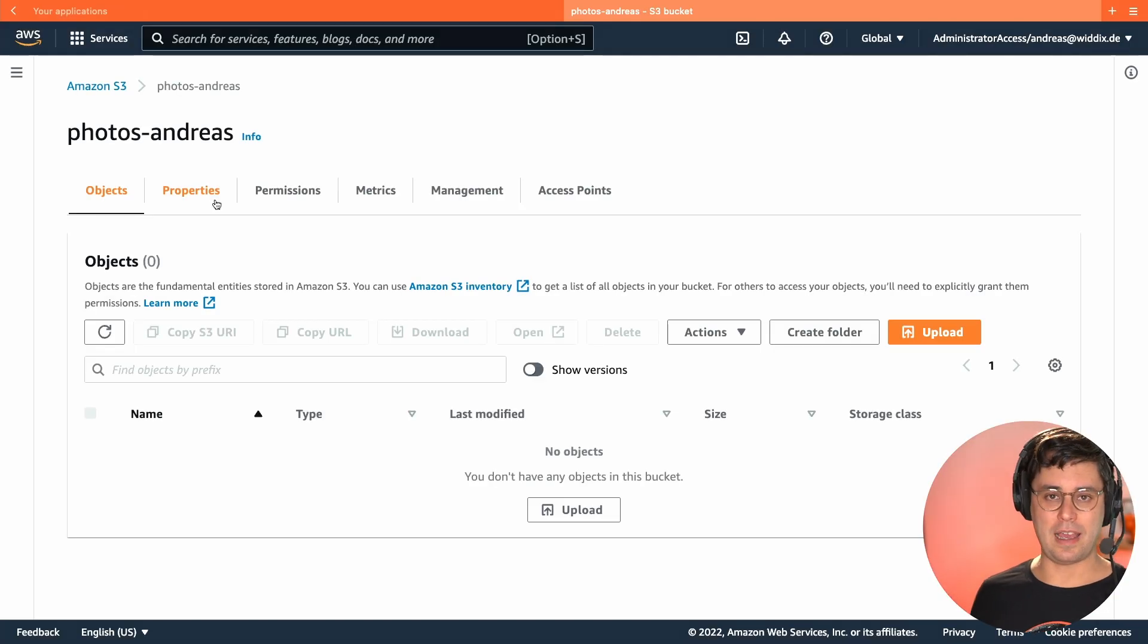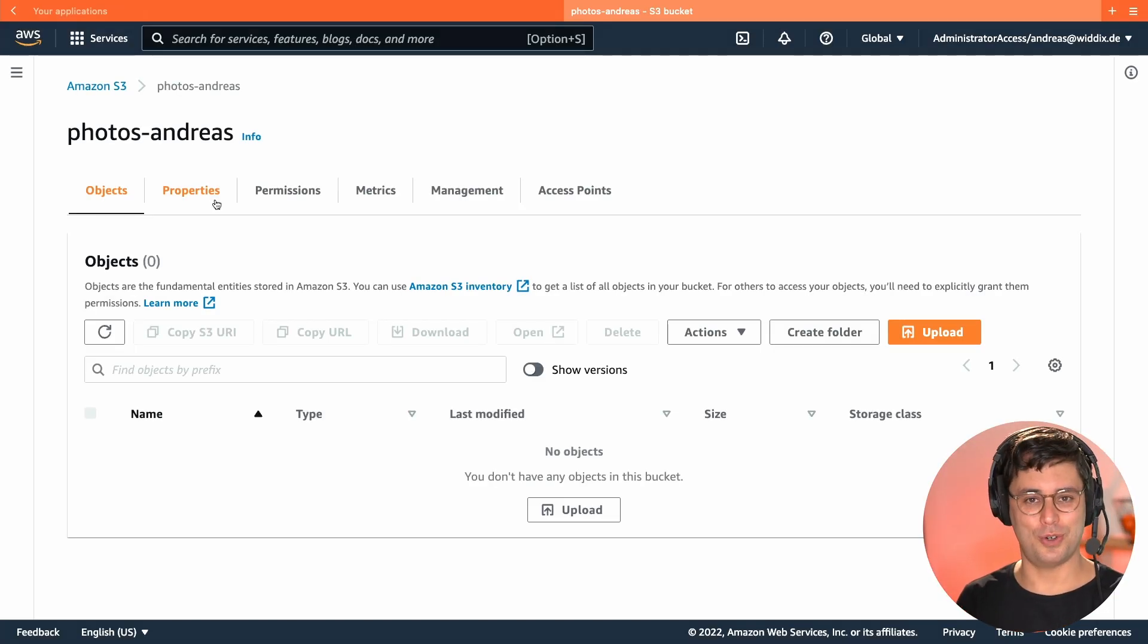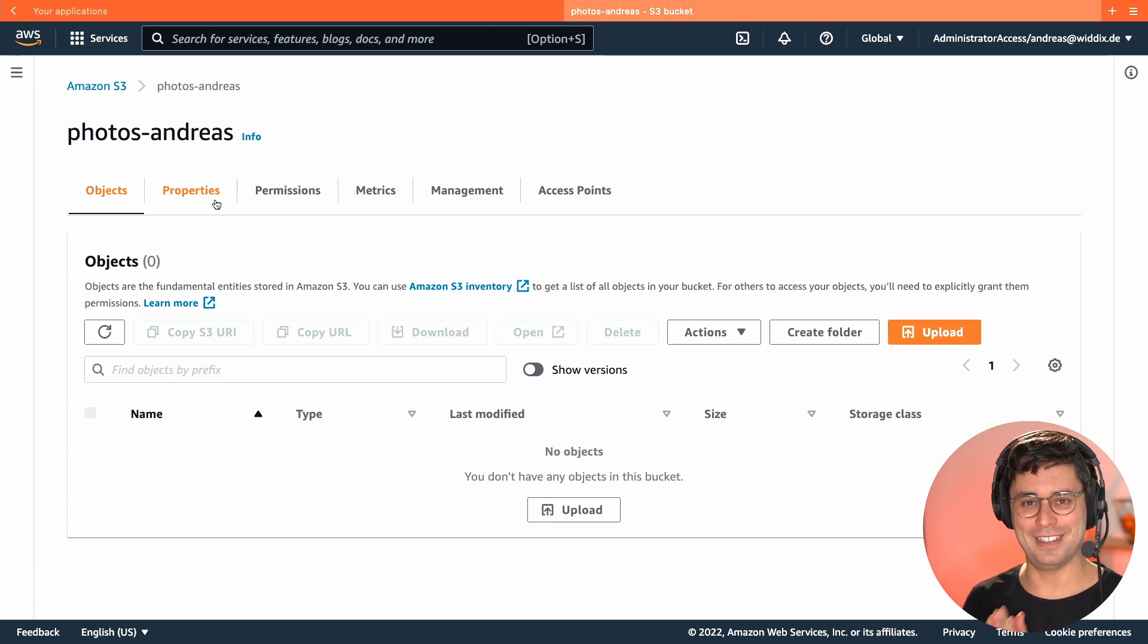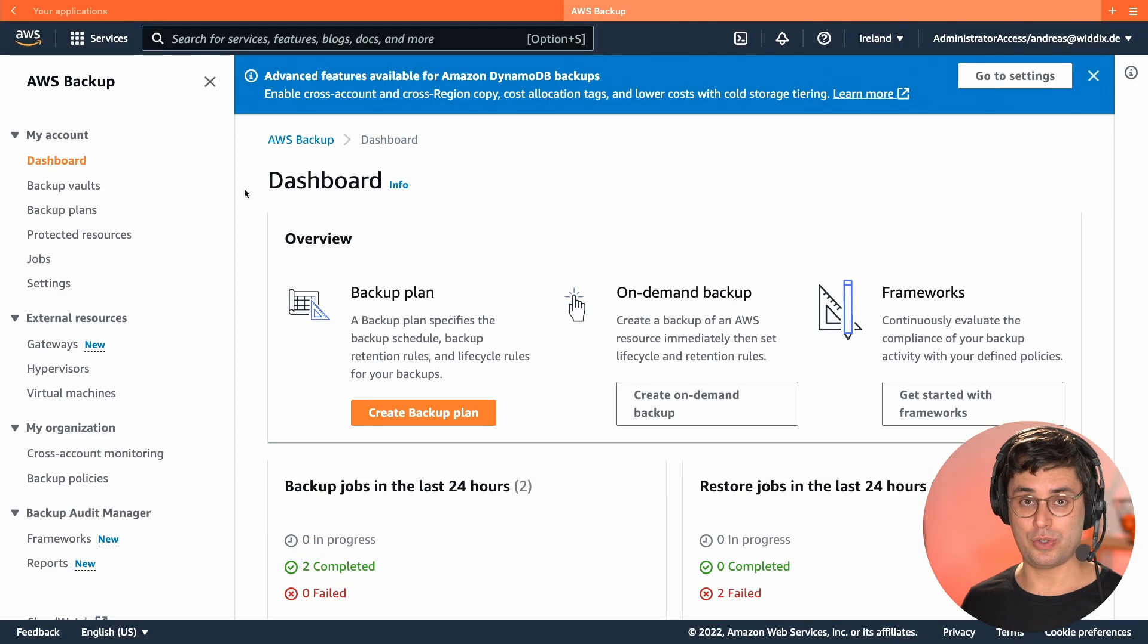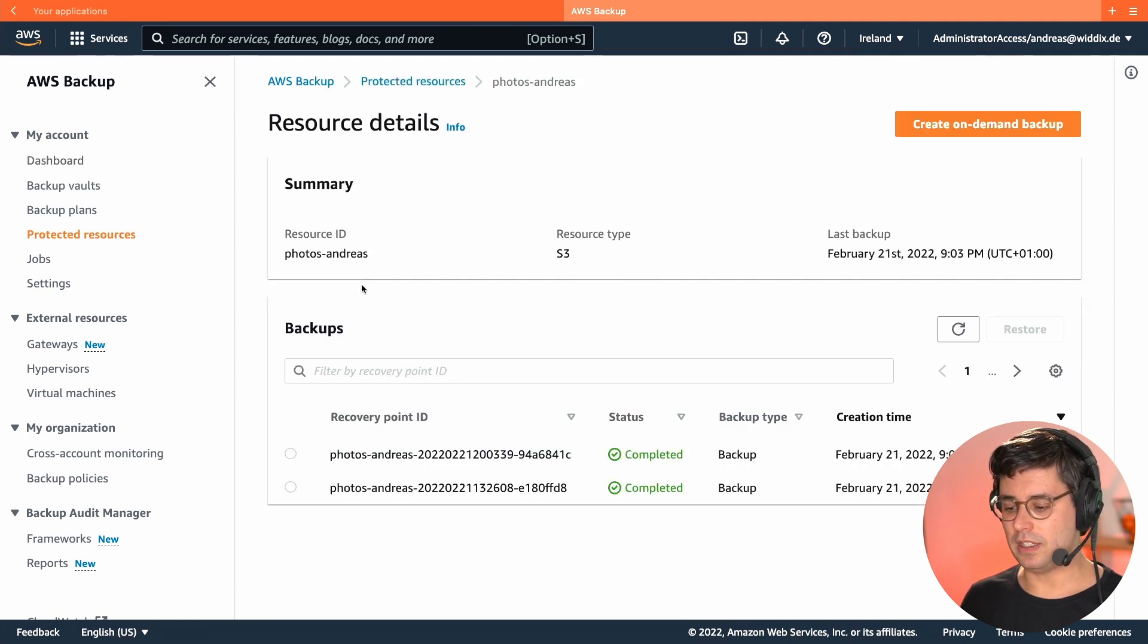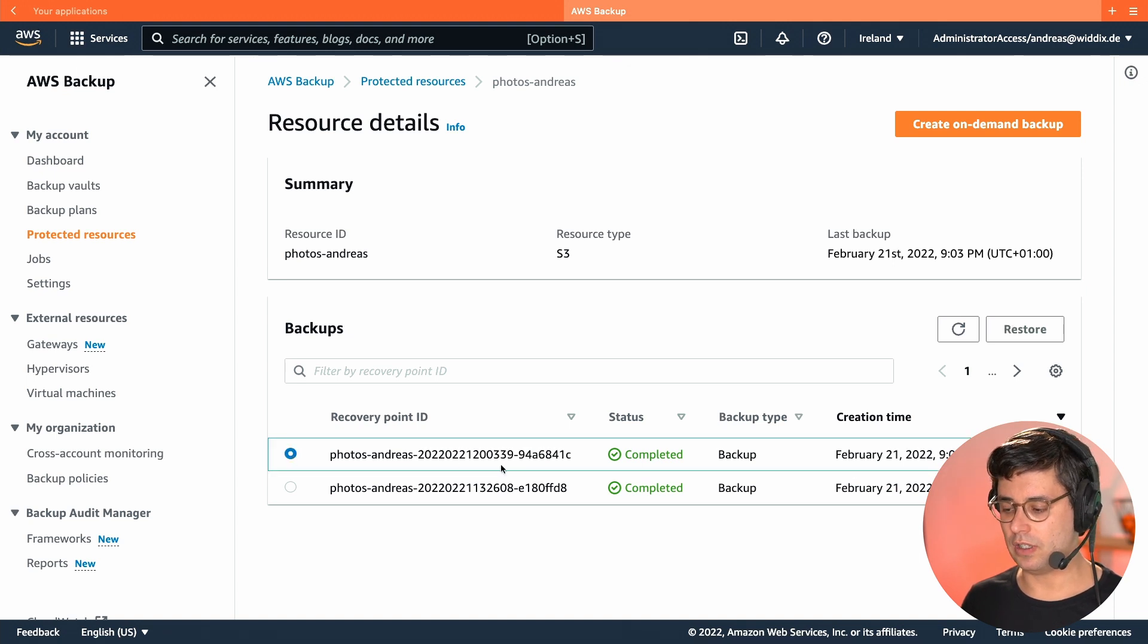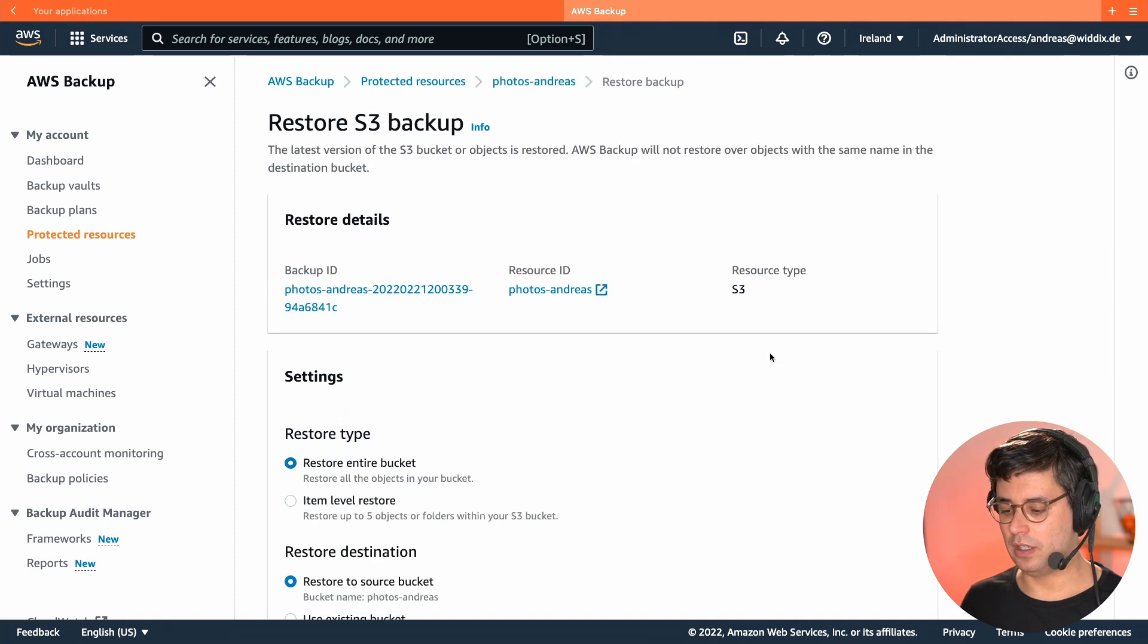So the bucket is empty now, and I will now restore the bucket from my backup. So let's hope that this worked. So let's restore the data. I'm going to Protected Resource. I will find my S3 bucket in here, and two different backups. One is the one that I just created, and I will restore from that backup now.